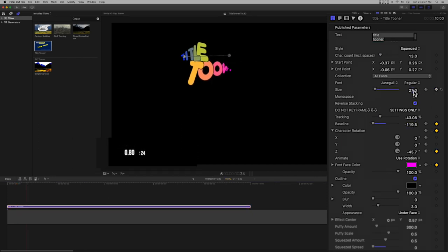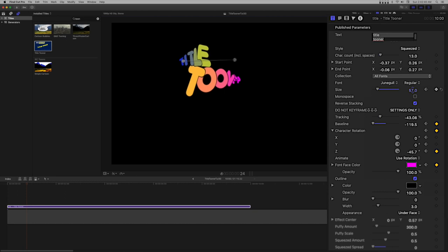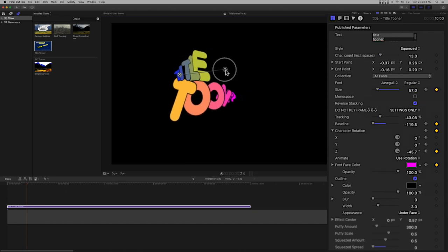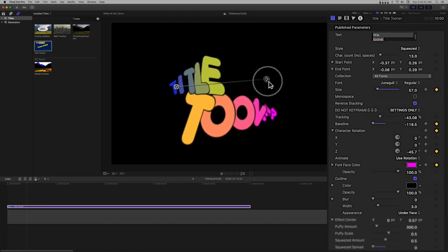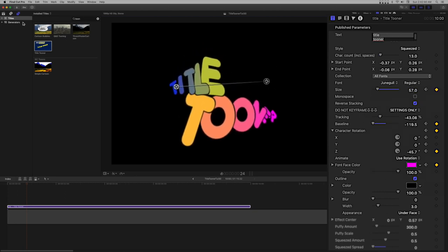I'll make a few final tweaks. A separate effect was used to scale this final scene. Title tuner is available at fcpxtemplates.com. Thank you for watching.